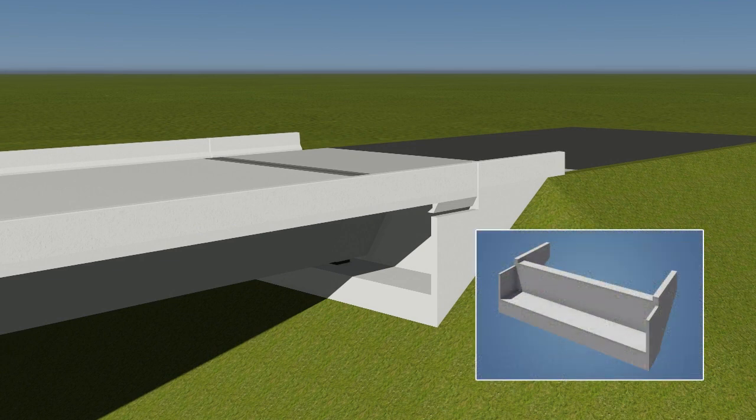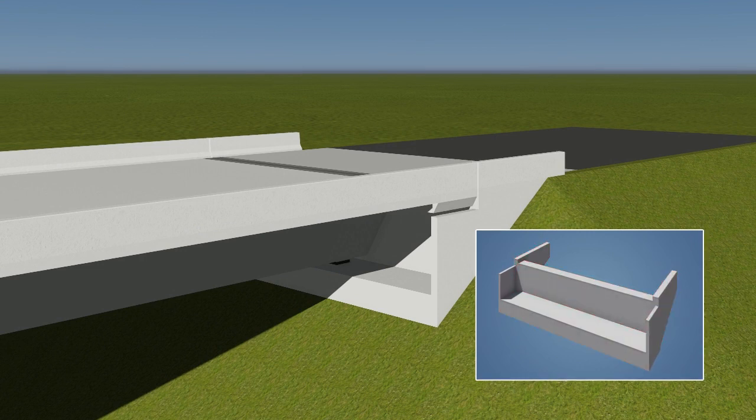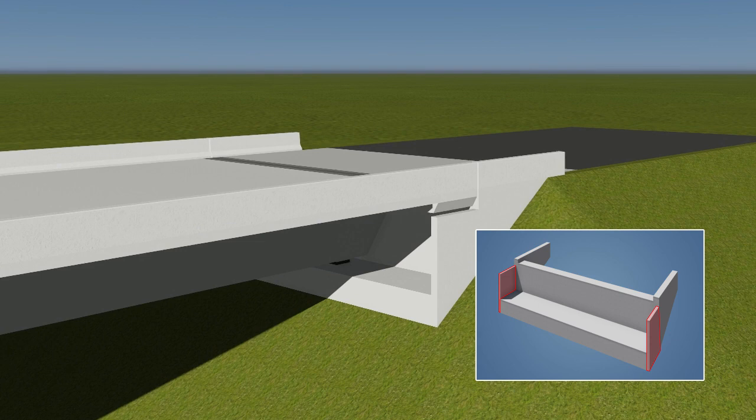The abutment is comprised of an abutment seat, back wall, wing walls, and curtain walls.